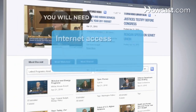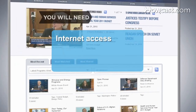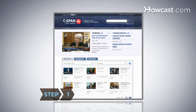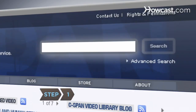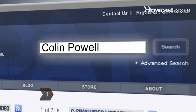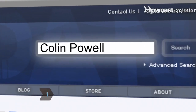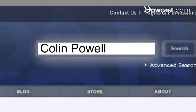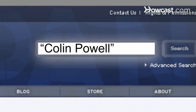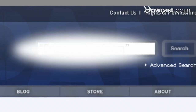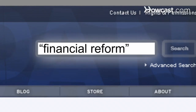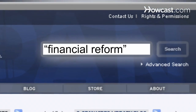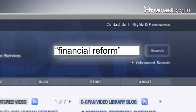You will need a computer with Internet access. Step 1: Type a person's name or a topic into the search box on the C-SPAN Video Library's homepage. Use quotation marks if you know the person's first and last name, or if the subject you're looking for is a phrase. It helps pinpoint your results.